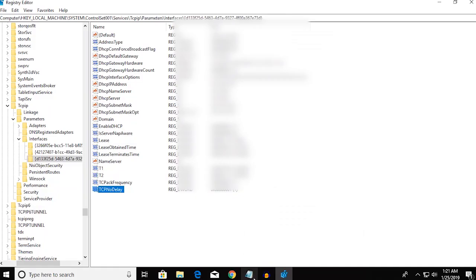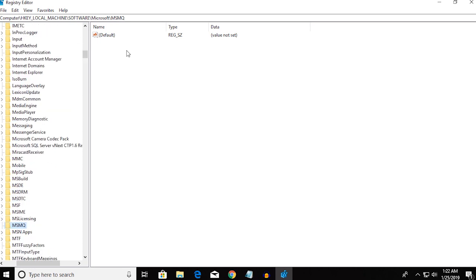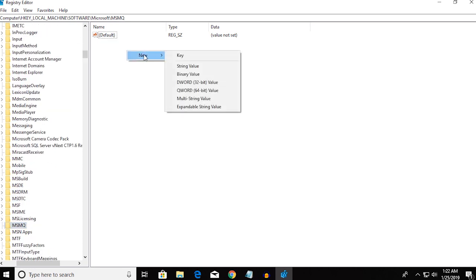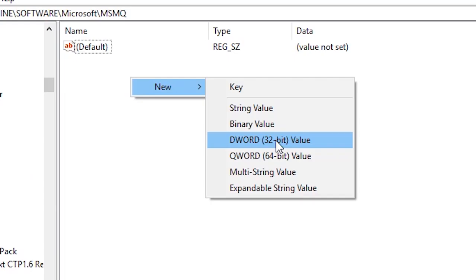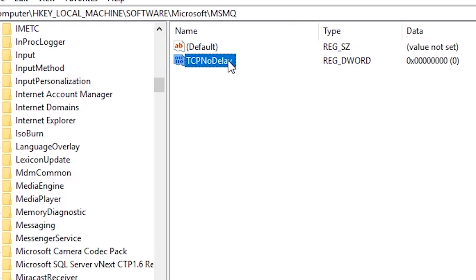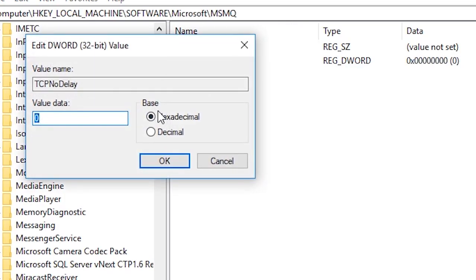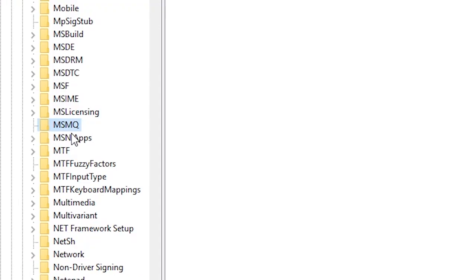So once you've done that, go over to the third address in the description. The third address will take you to a folder called MSMQ. Over there, you gotta do the same thing: go over to New, DWORD 32-bit value, and this you're gonna type in TCPNoDelay. And click on Modify and set the value to 1.